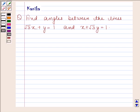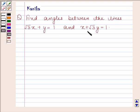Hi and welcome to the session. I am Kanika and I am going to help you to solve the following question. The question says: find the angles between the lines √3x + y = 1 and x + √3y = 1.